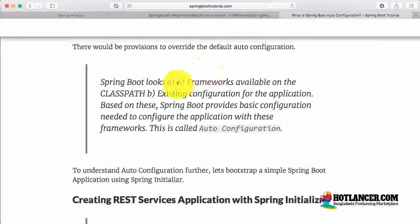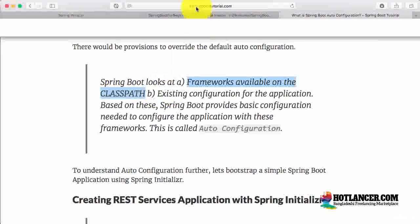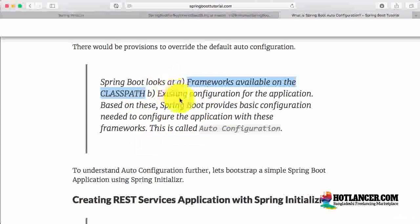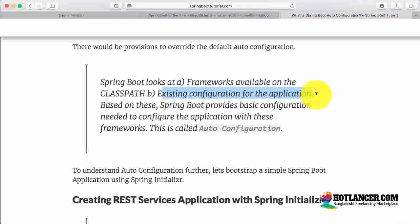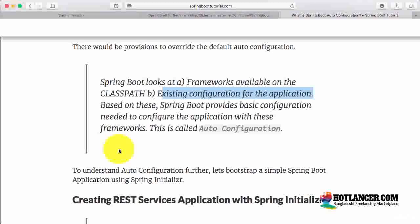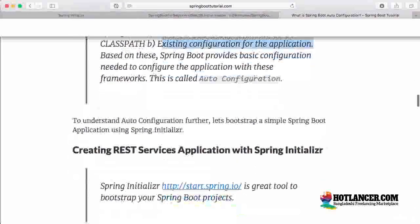How does auto-configuration work? Spring Boot looks at two things. One is frameworks available on the class path. The second is the existing beans which are configured for the application. And based on those two things, it provides the configuration needed. For example, if you are using a web starter, the basic things you would need would be a DispatcherServlet, some internationalization, some messaging — all that kind of stuff would get auto-configured for you.